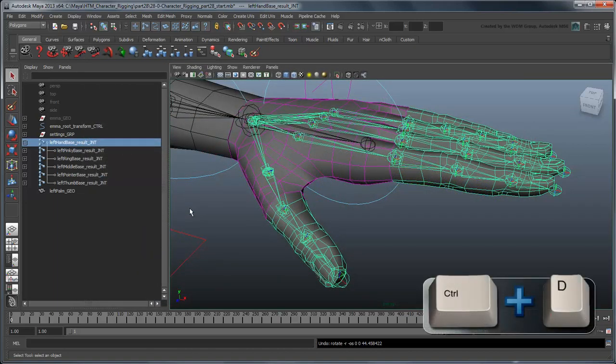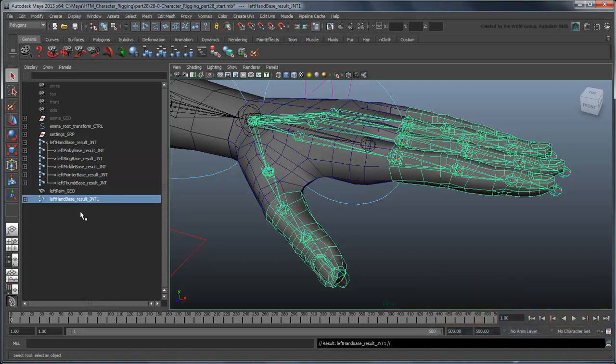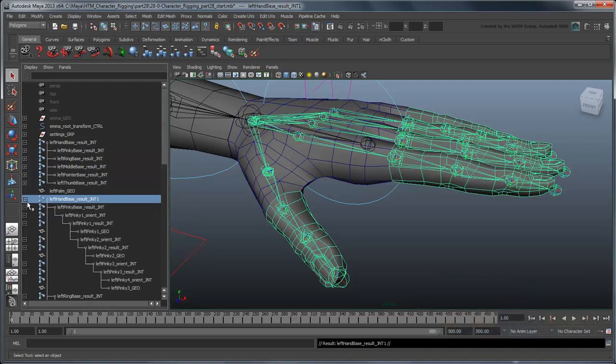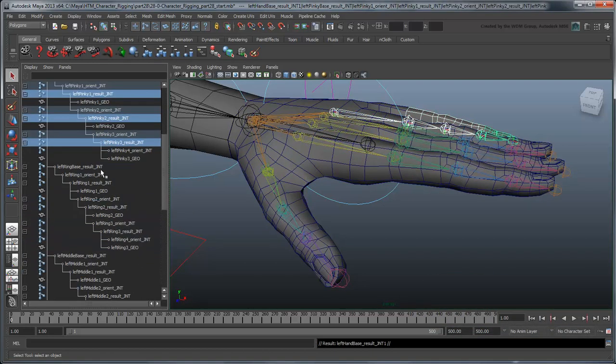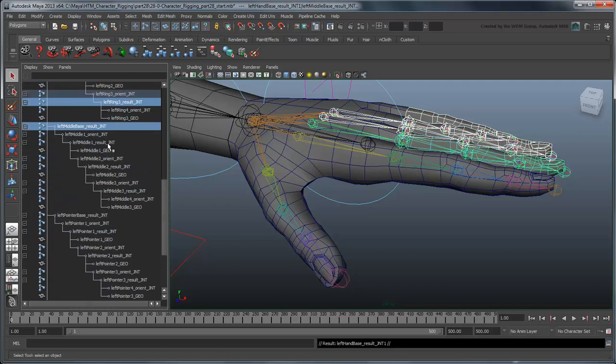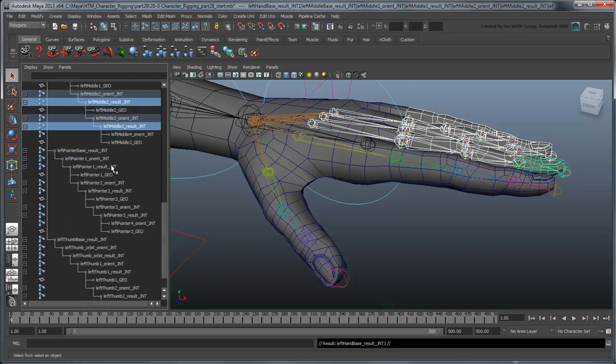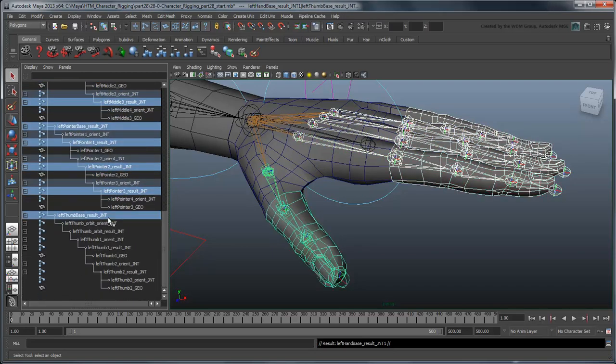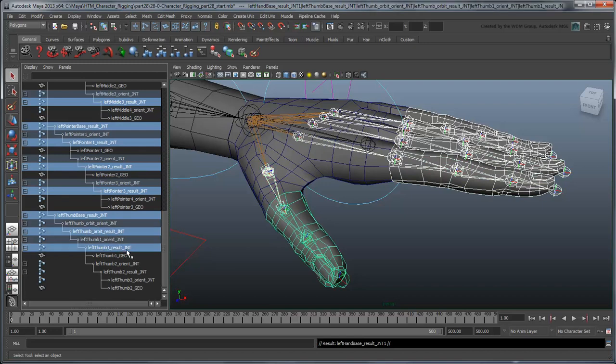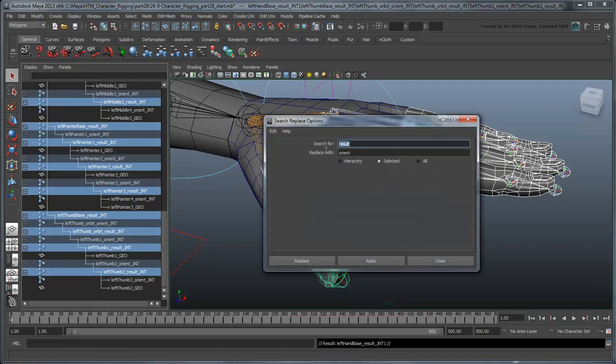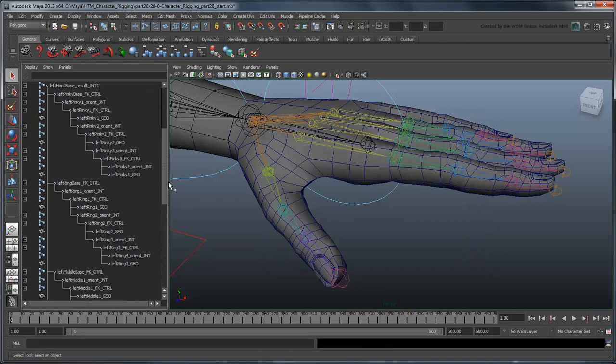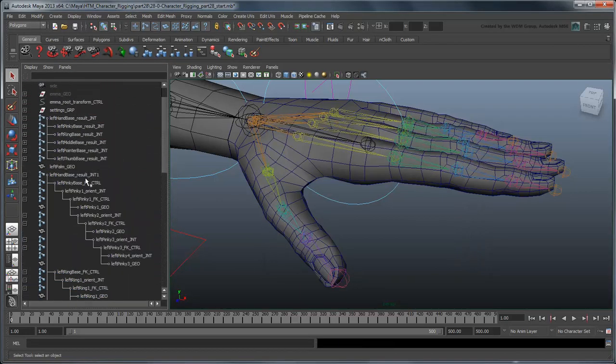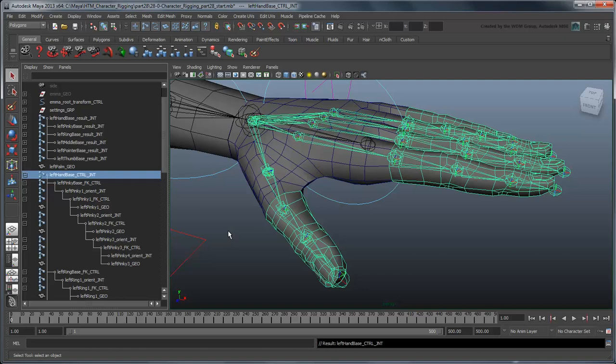Duplicate the entire hand joint structure, rename the non-orient joints with FK control identifiers, and the hand base joint with just a control identifier. Don't worry about renaming the orient joints – we'll take care of them in an upcoming movie.